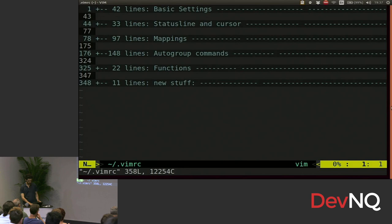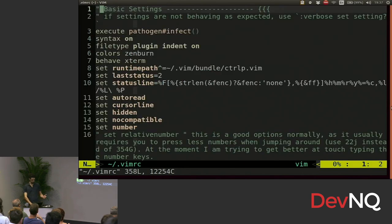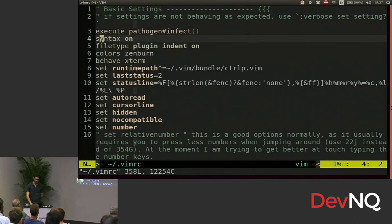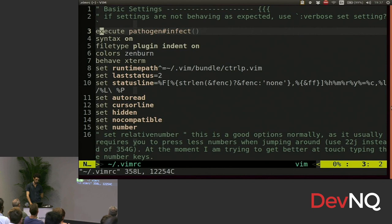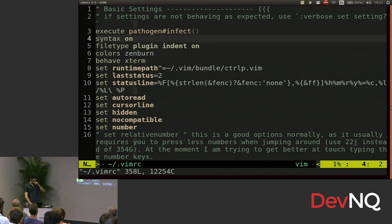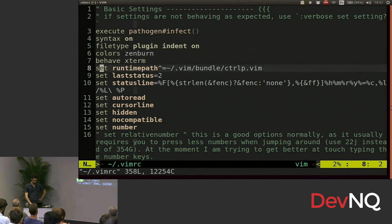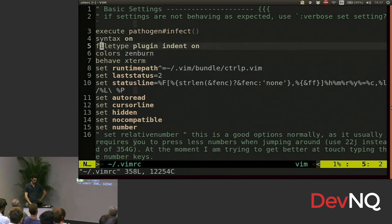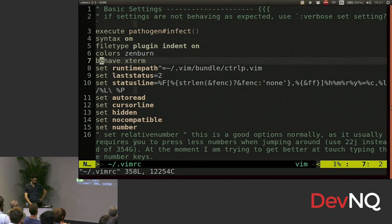So this is my vimrc. These are the basic settings. I use a package manager, plugin manager called Pathogen. But Andre uses Vundle and he seems to like it. I think he's right, so I might switch to that. This is just some basic settings about the behavior and the look of Vim.